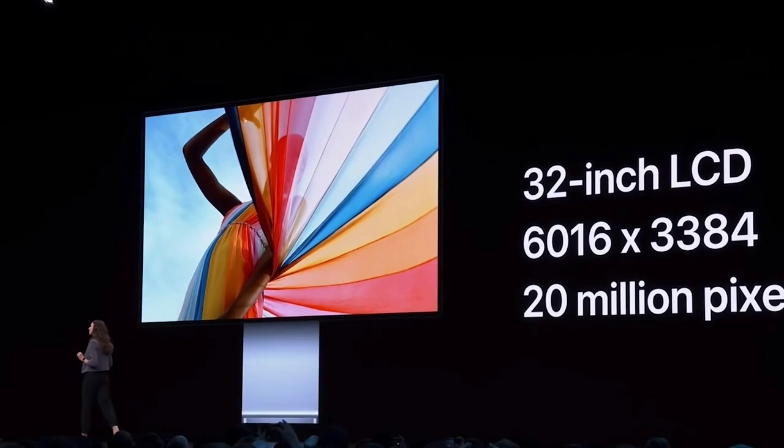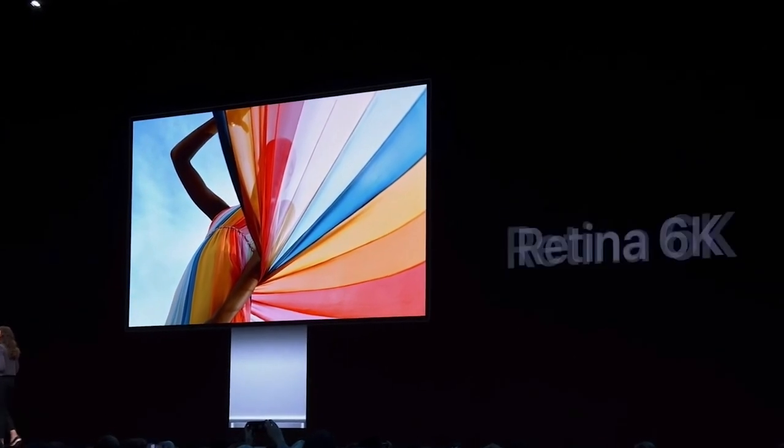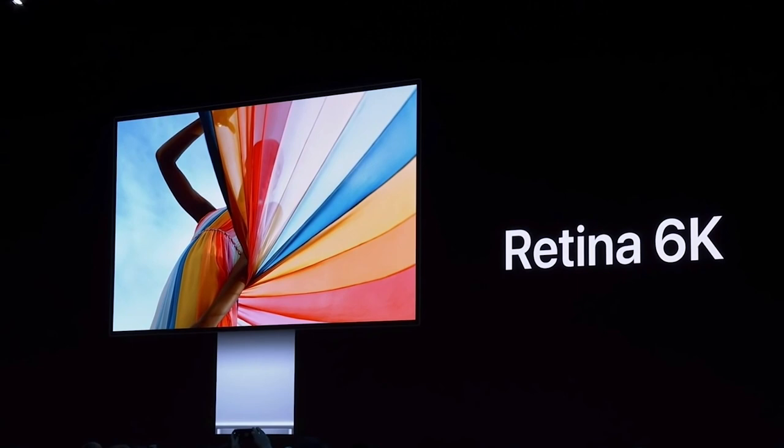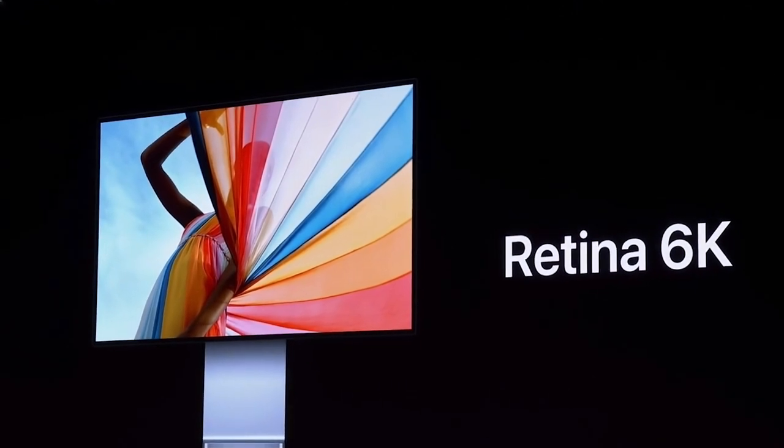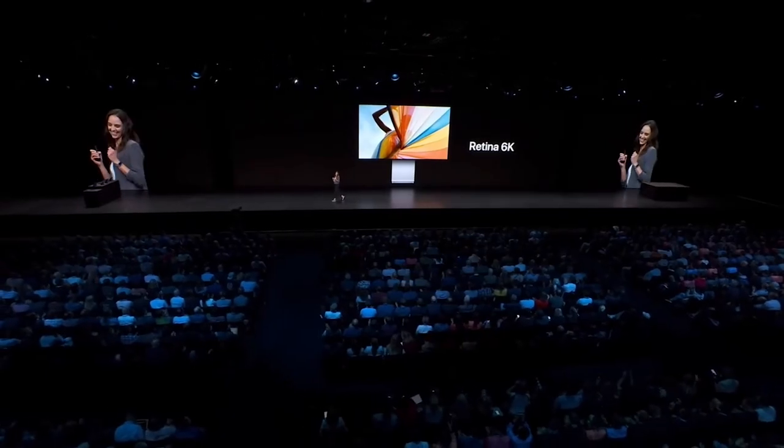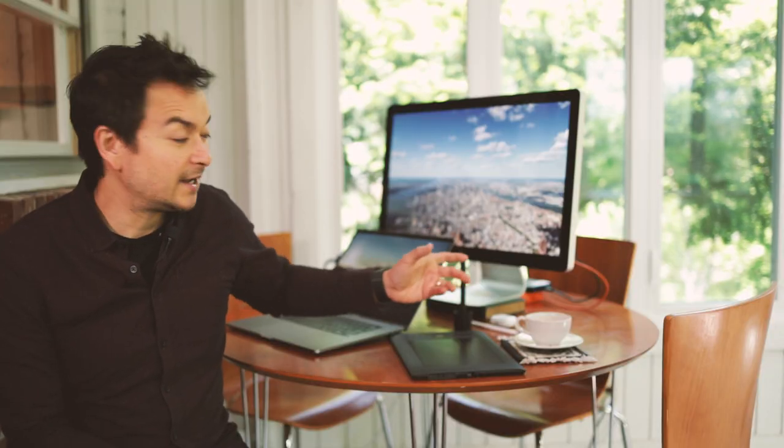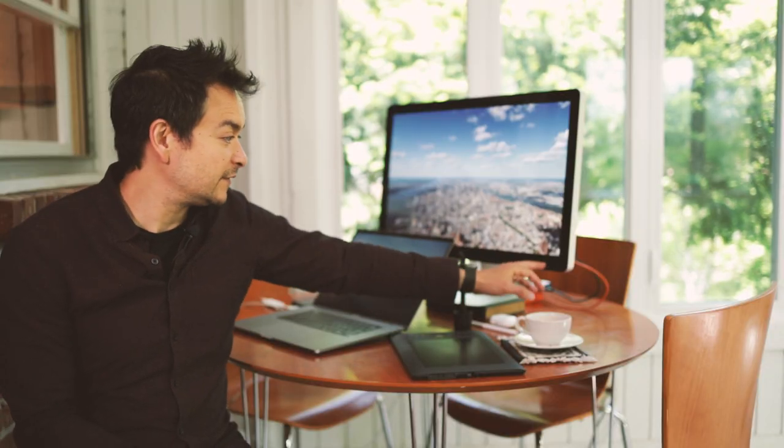And then we finally get to 2019, when Apple releases their very own Pro Display XDR, which we now know is a 6K display. So why on Earth would you go all the way back in time to 2011 to purchase one of these in 2020? These are my five reasons why you should own a Thunderbolt display in 2020.